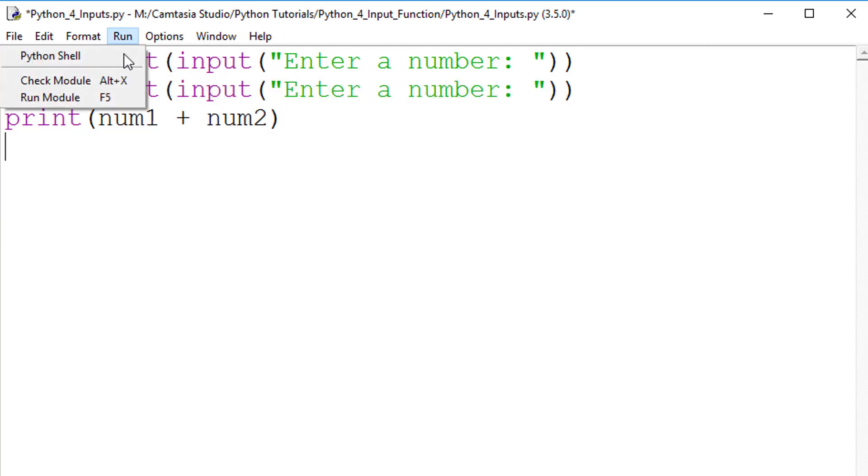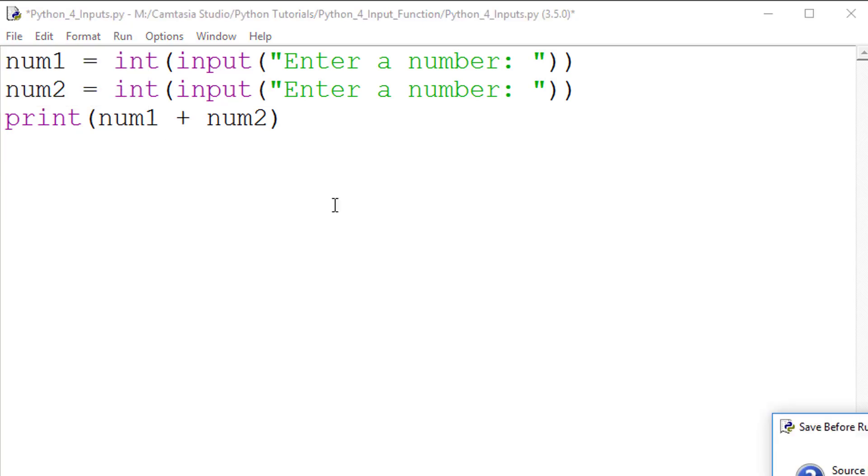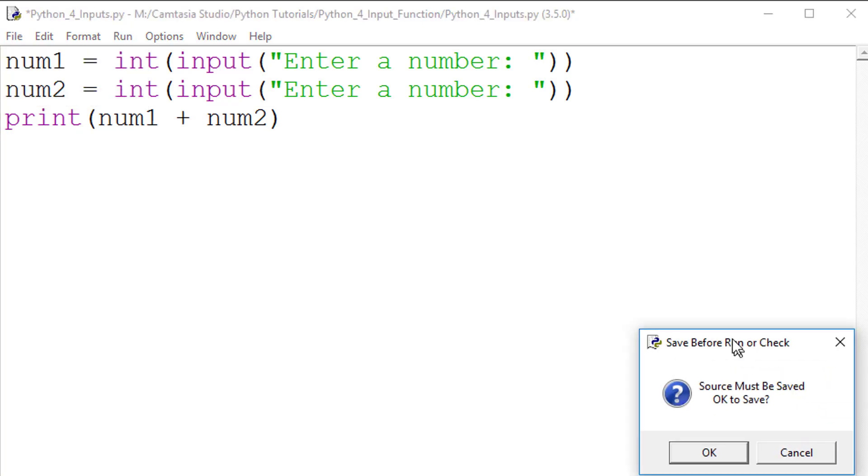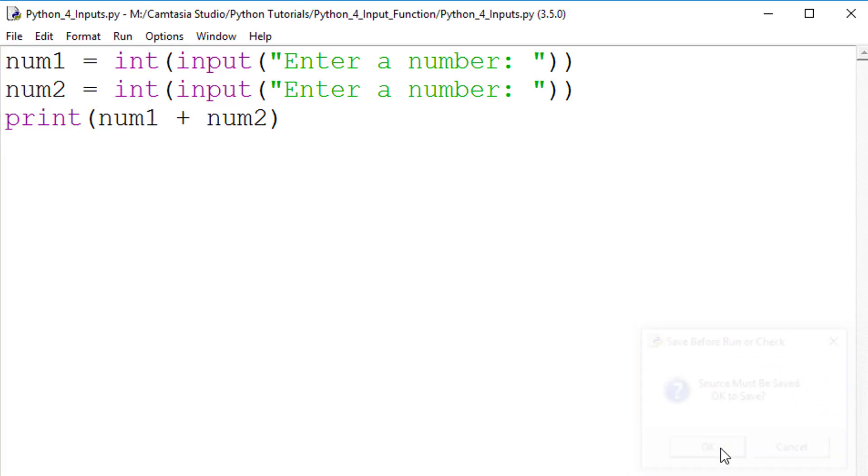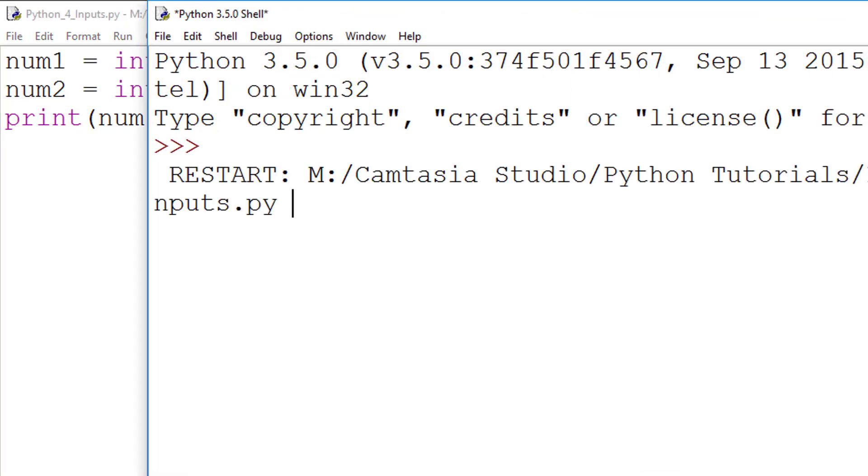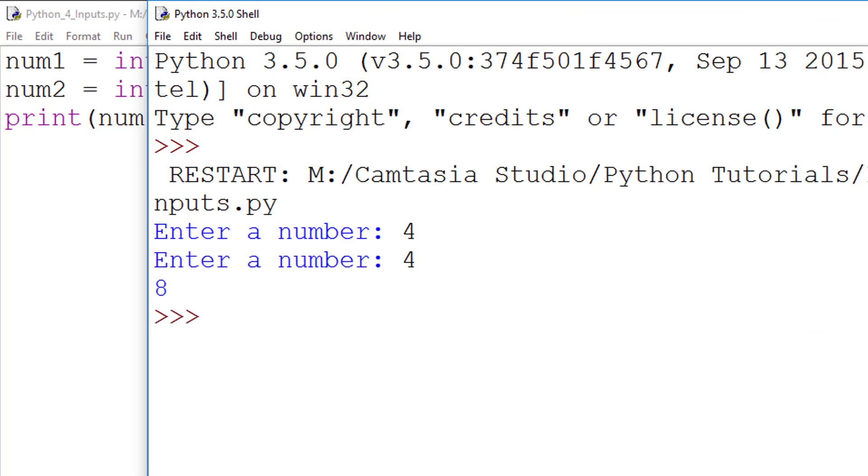Now, when we run the program and enter the values 4 and 4 again, we now get 8 as our output, which is correct.